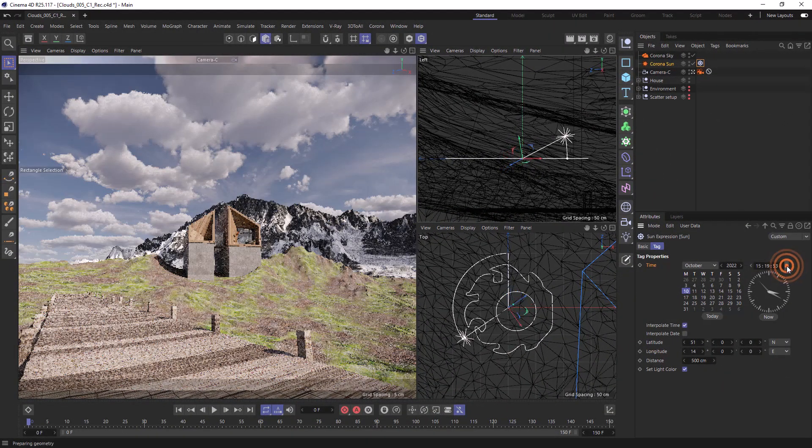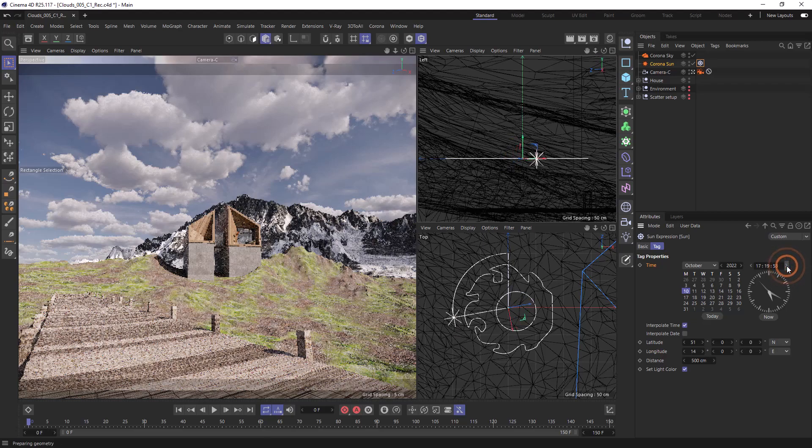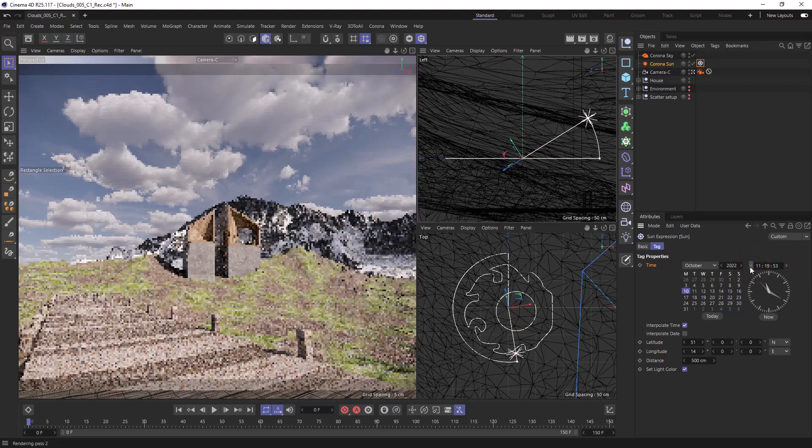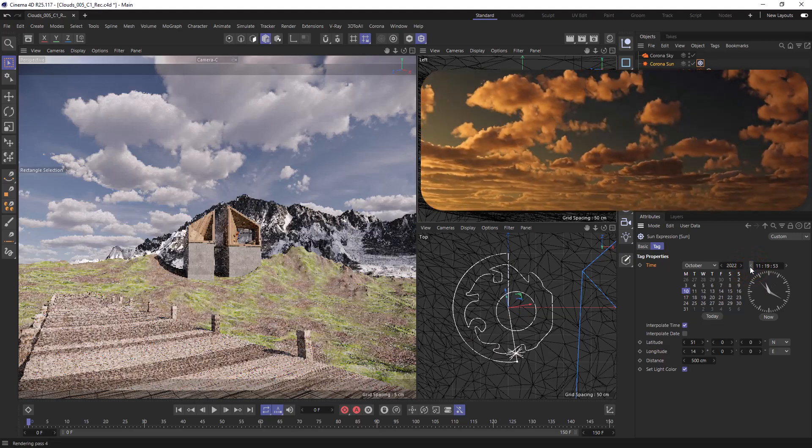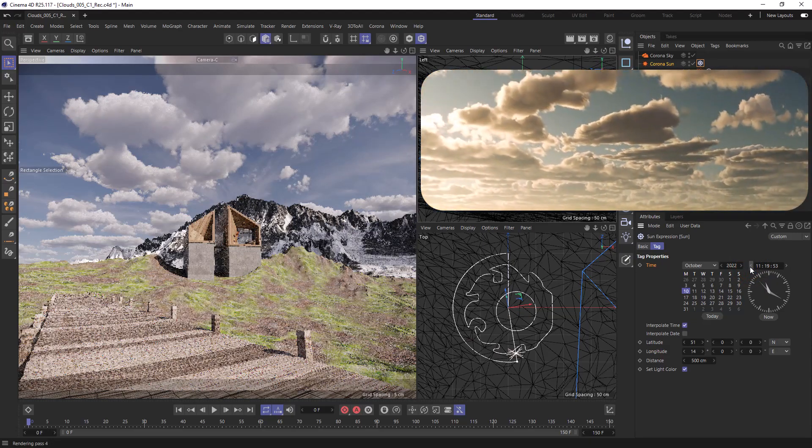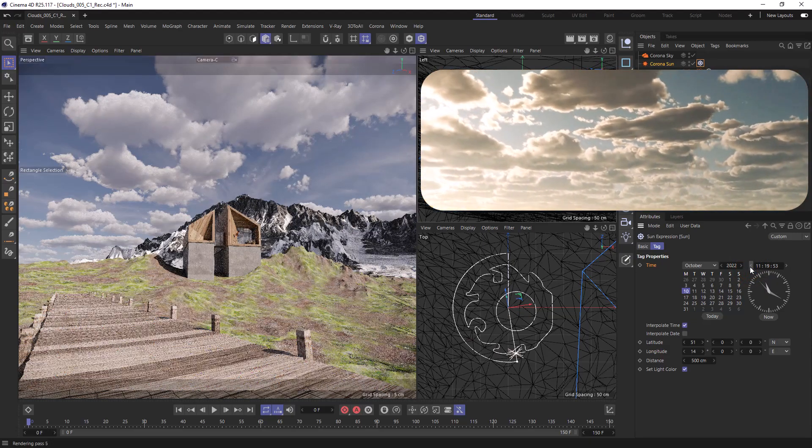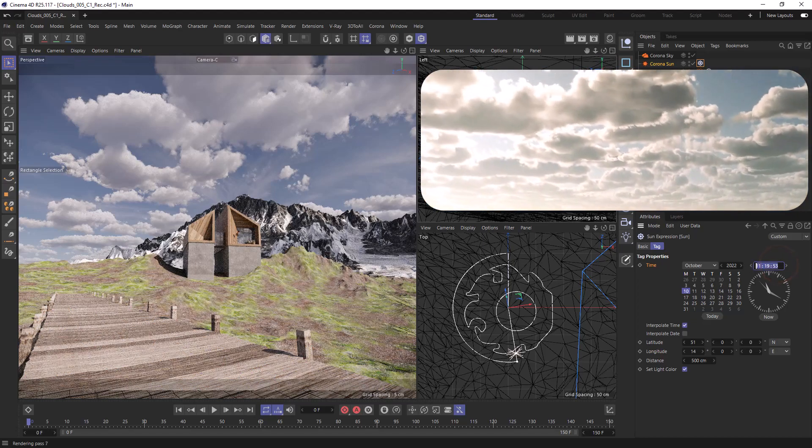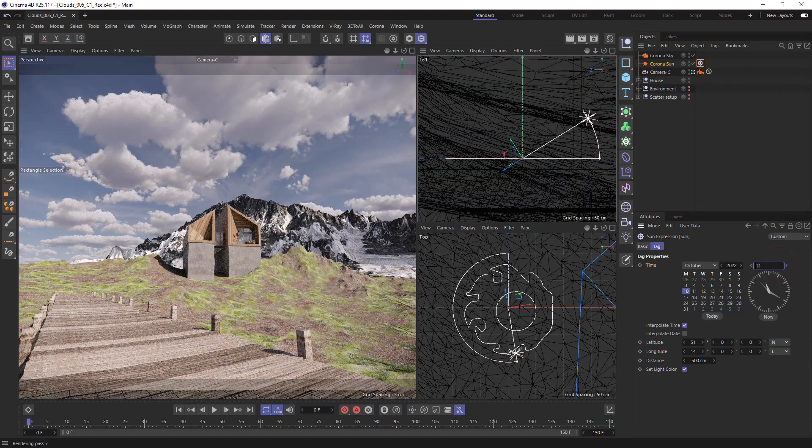Now you'll see when we change our hour the sun moves naturally across the sky. Also be aware that because this is a Corona sky the position of the sun is going to affect the colors in the sky and also in the clouds which we can see here. So let's get that animated.